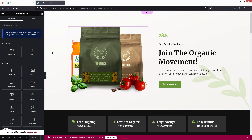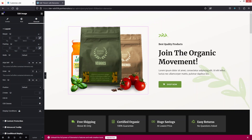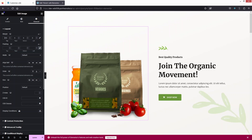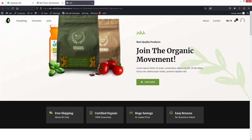In Elementor, I'll change the margin value of the image — adding a negative top margin of around 200px. After updating and previewing the changes, you can see the image now overlaps with the header area. This demonstrates a practical use case for the transparent header. The exact implementation depends on your design. If you found this video useful, hit the like button and subscribe to the channel.